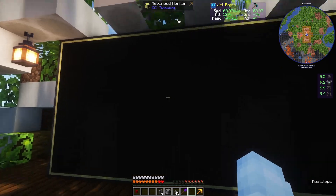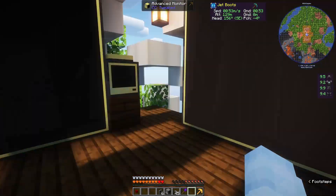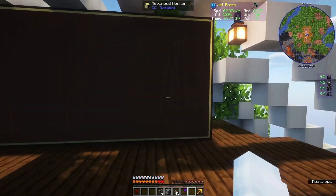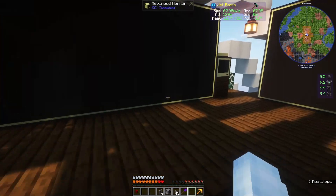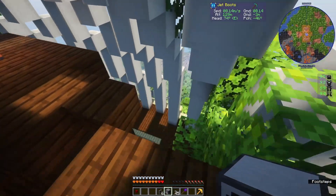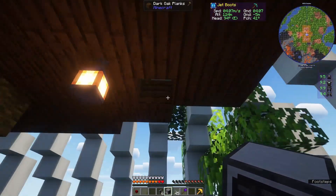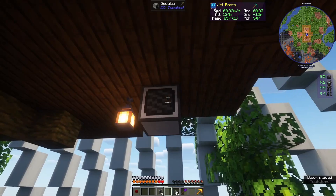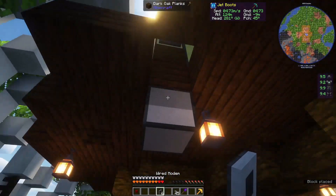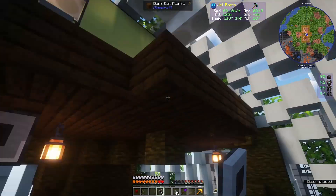There we go. So that is all the monitors I'm going to need. We've got unit one, unit two, the main, and the flow view. Lastly is the speaker, which I'm going to place down here. You're going to want it to be somewhat close, but it doesn't need to be visible. I'm going to put it down here and get a wired modem on it.